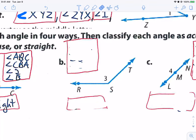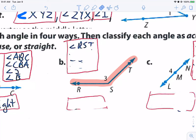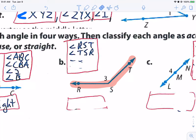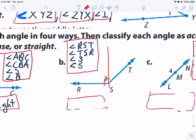Let's do one more — letter B. I need to name this. I have R, S, T, so angle RST. Going the other way: angle TSR. Then I have angle three, and I have angle S — so those are four ways to describe and name the same angle. What kind of angle is it? It's obviously bigger than 90. If it were 90, it would be straight up and down with a square, but it's bigger than 90 — it is obtuse. Hang loose with obtuse.